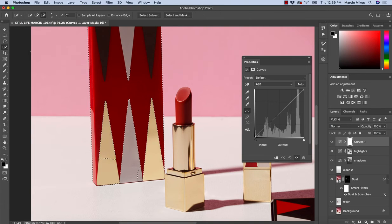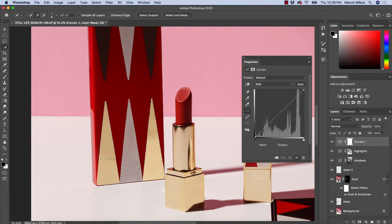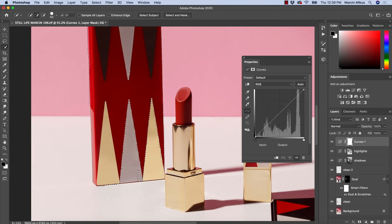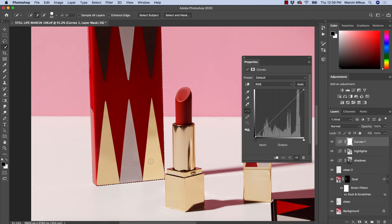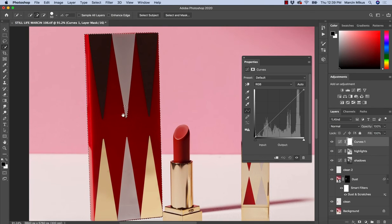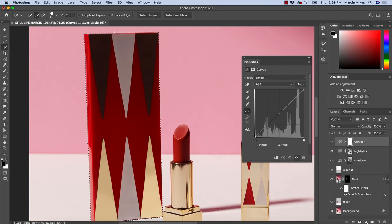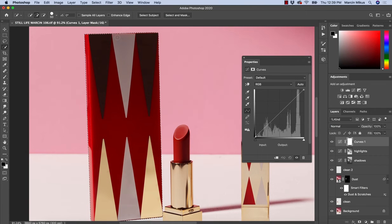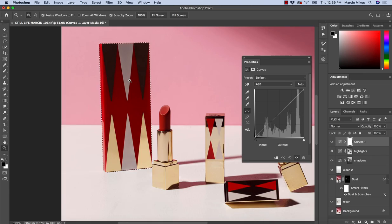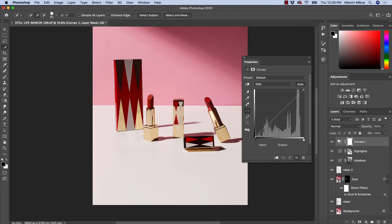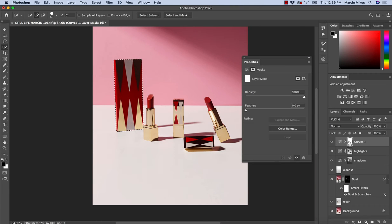I can go with the quick selection tool and try to do a little bit more. I want to go all over this, something like this. Here is not perfect on the top, but I could probably ignore this. I don't think it will be visible. Let's see how it looks like.